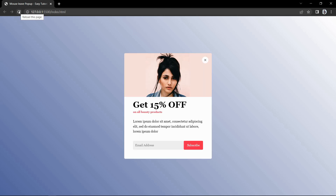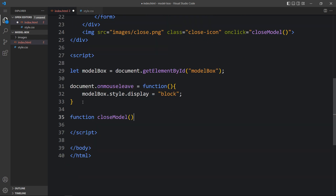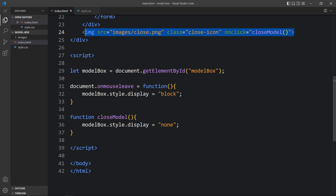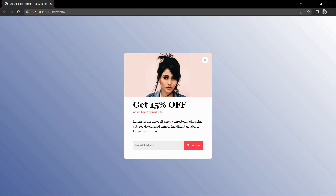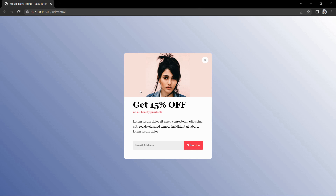Next we have to hide this popup when clicking on the close icon. Come back to the HTML file and in the img tag add onclick equal to closeModel. Next we define this function — within the script tag write function closeModel, then copy the display line and set it to none. So whenever we click on the close icon it will run this function and set display to none. Come back to the website — moving the cursor out shows the popup, and clicking the close icon hides it. The mouse leave modal box is working fine.